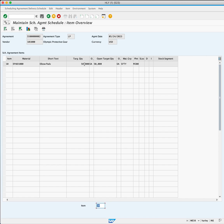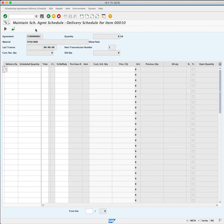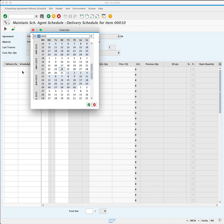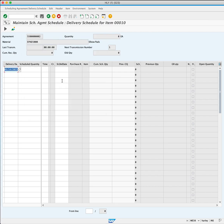Click the line item and choose delivery schedule. You will enter your first delivery. You will set it for one month from today for a schedule quantity of 10,000.